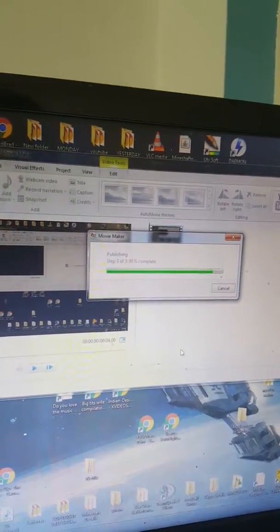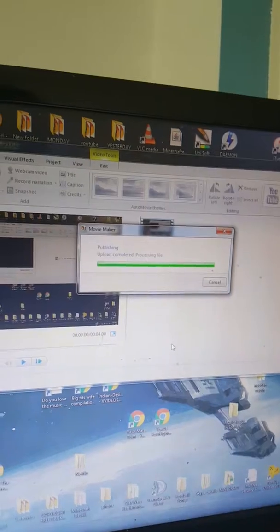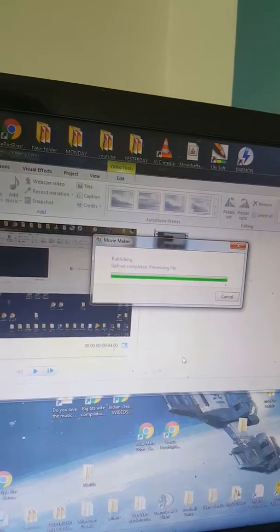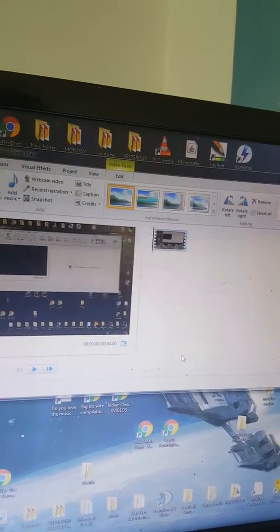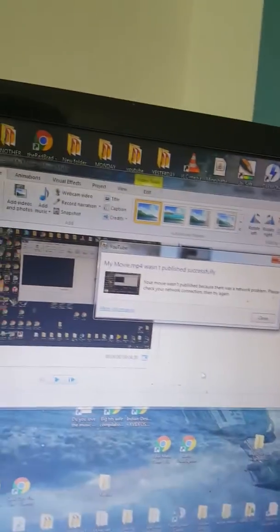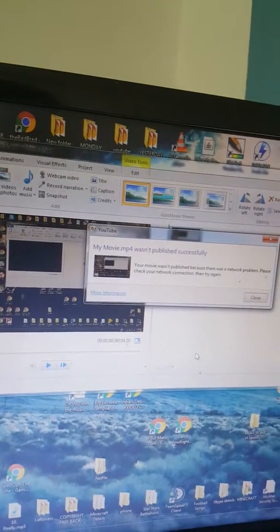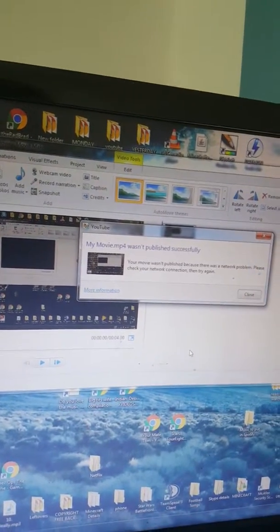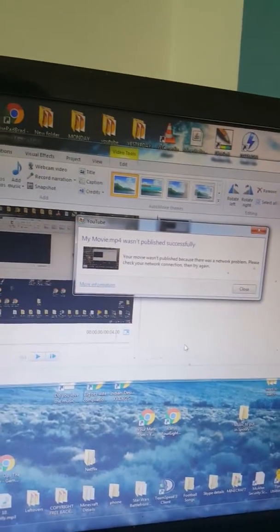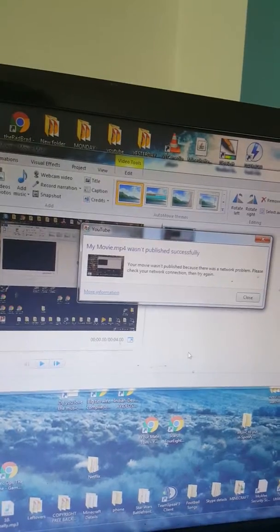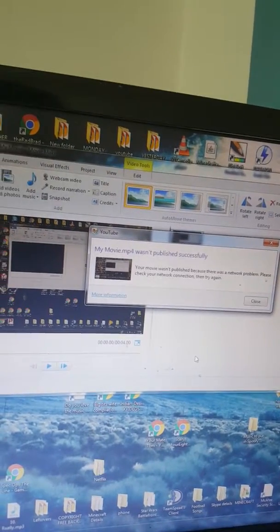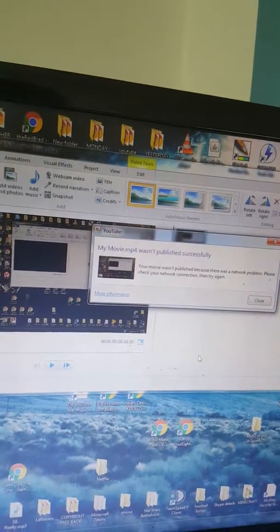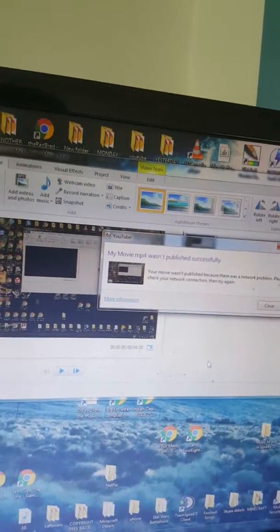I've been uploading without any problems before, but now all of a sudden, I'm just getting this and it's saying it wasn't published successfully. I've tried pretty much everything. That is the reason why I haven't been uploading, but I'm trying to fix it.